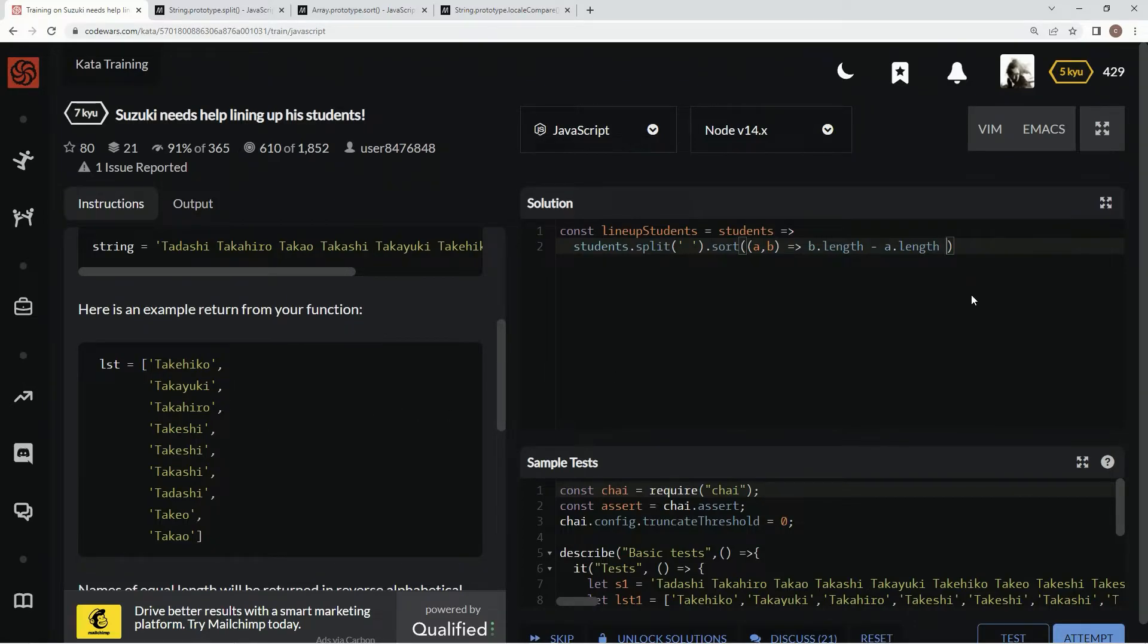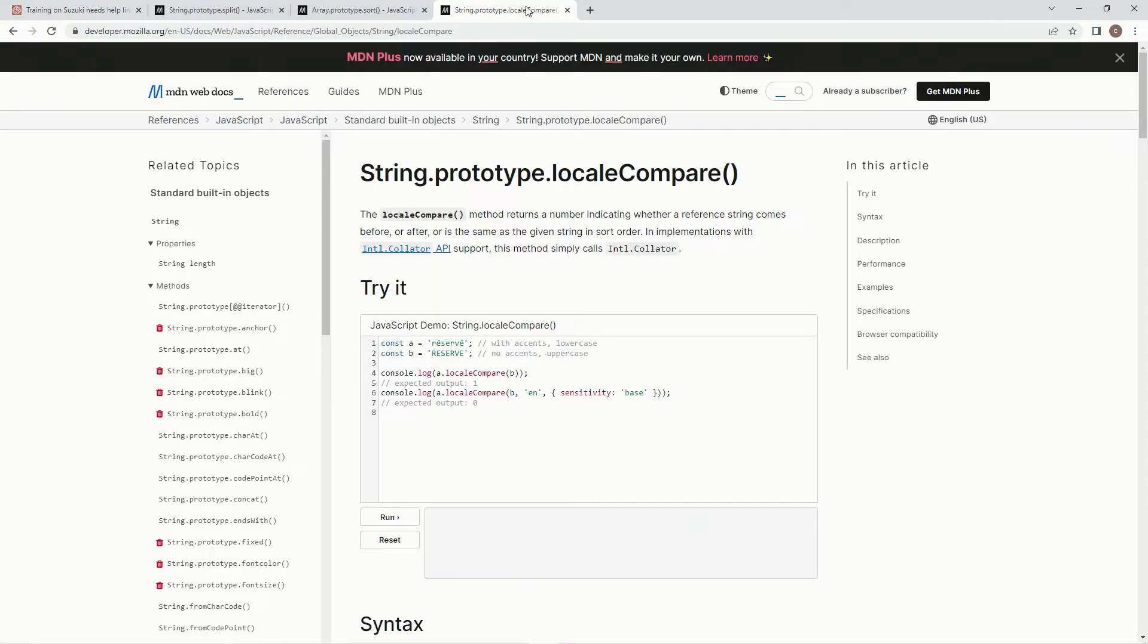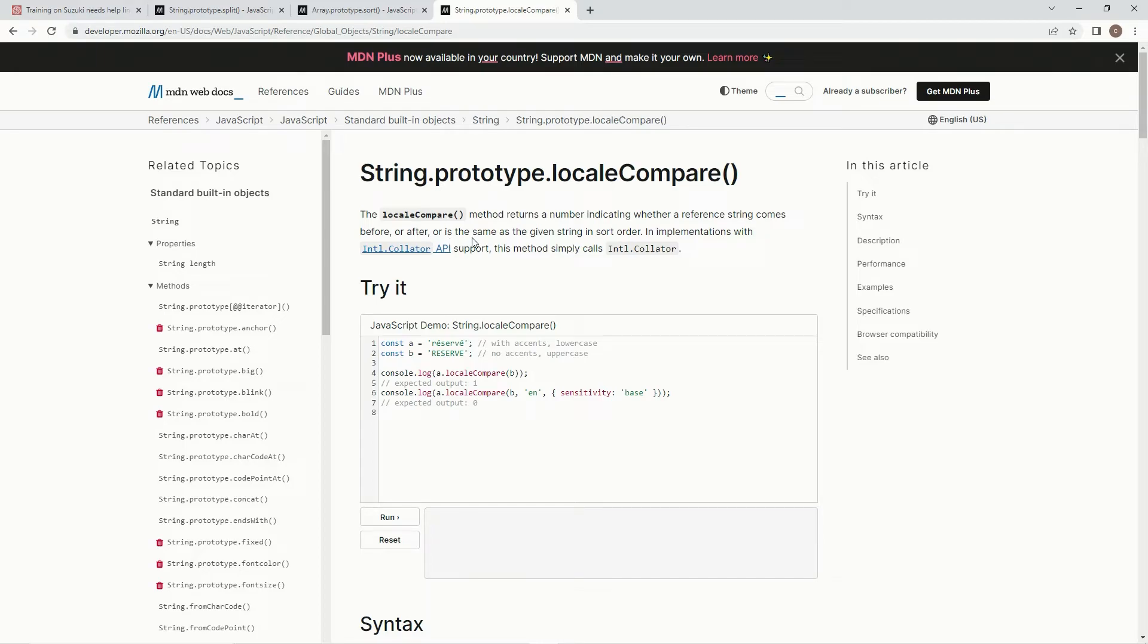and then we're going to use this thing called string.prototype.localCompare. And the localCompare method returns a number indicating whether the reference string comes before, after, or is the same in the given string, or is the same as the given string in store order.